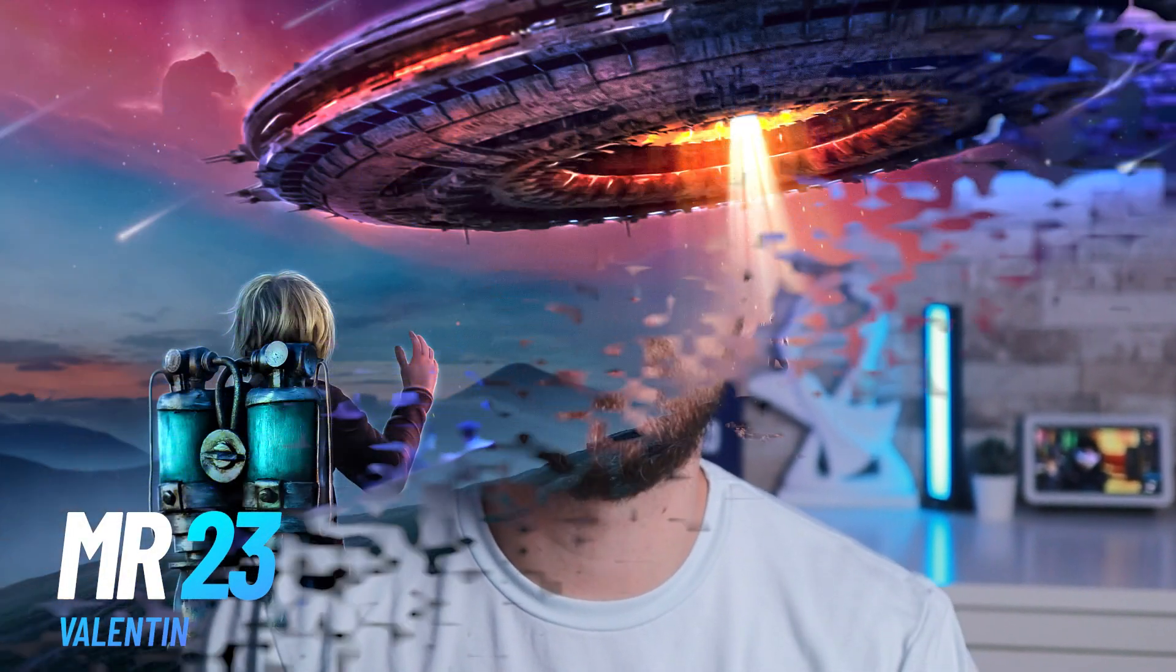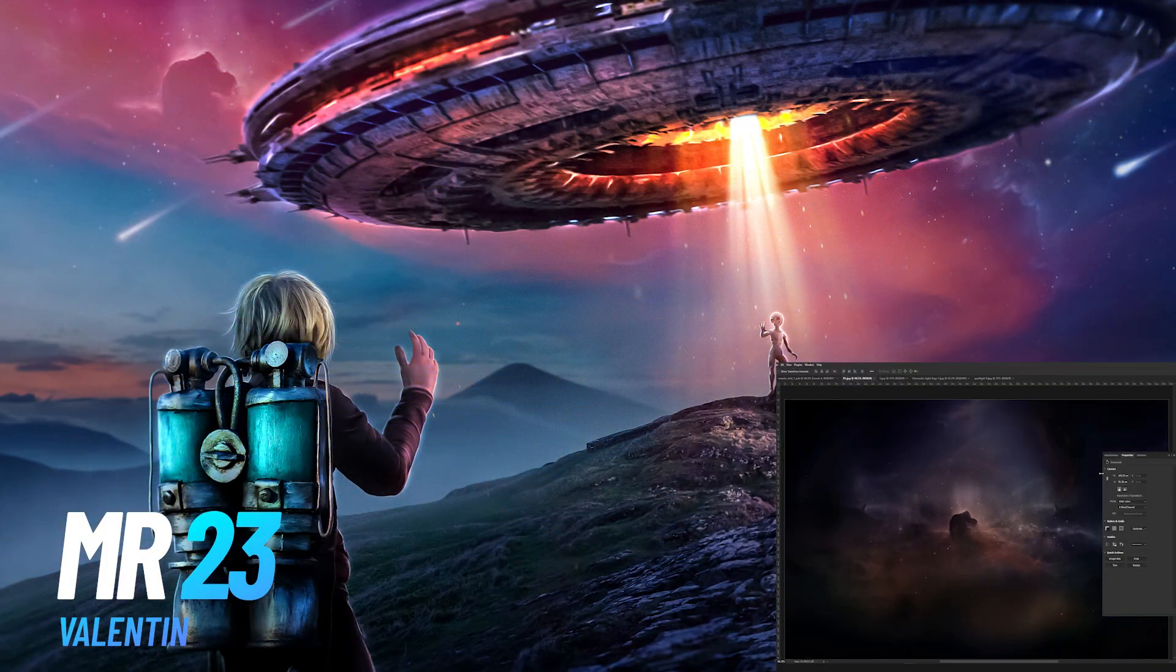Today's video is very important because I'll show you how I created my latest artwork, Close Encounters, and I will also share with you a huge secret.